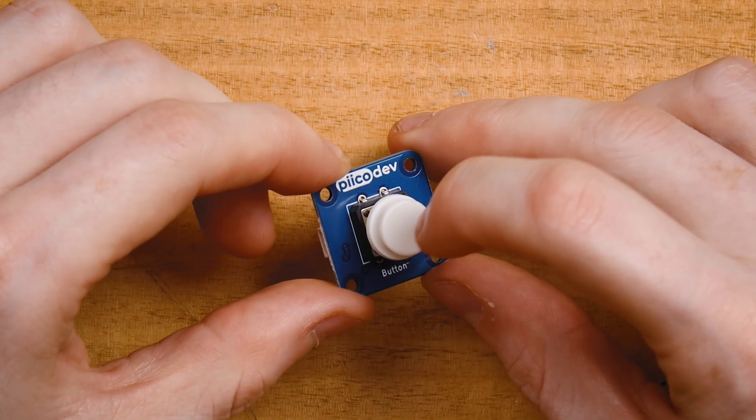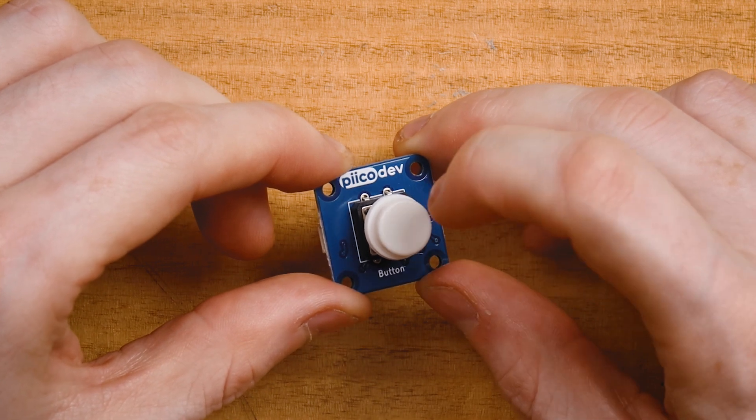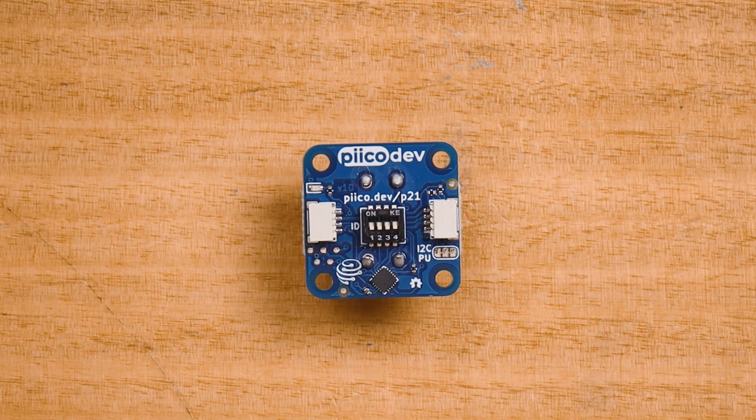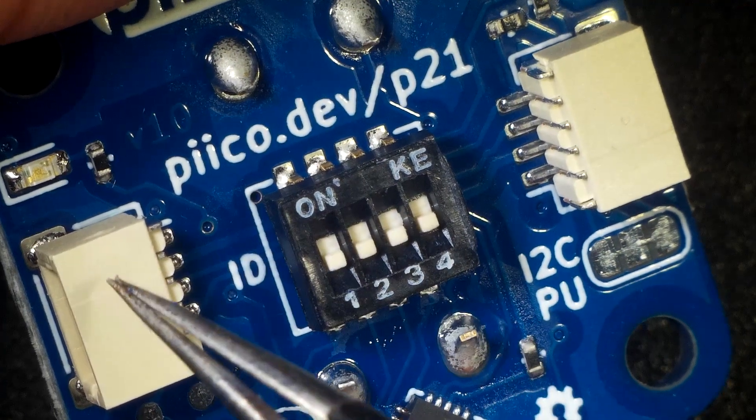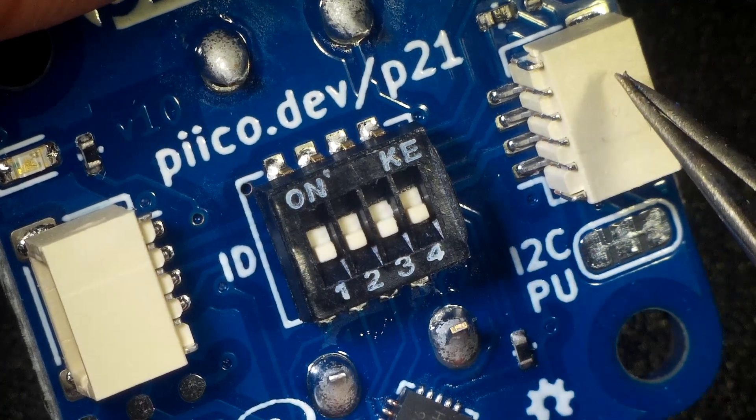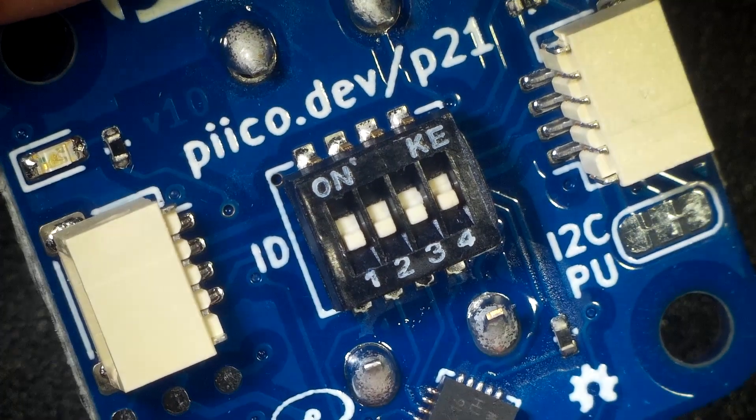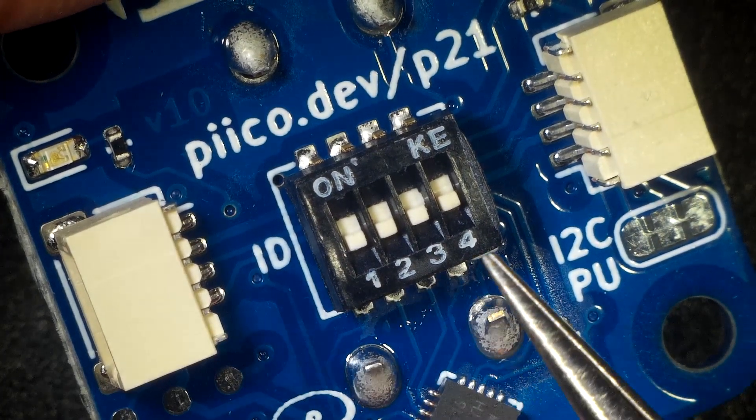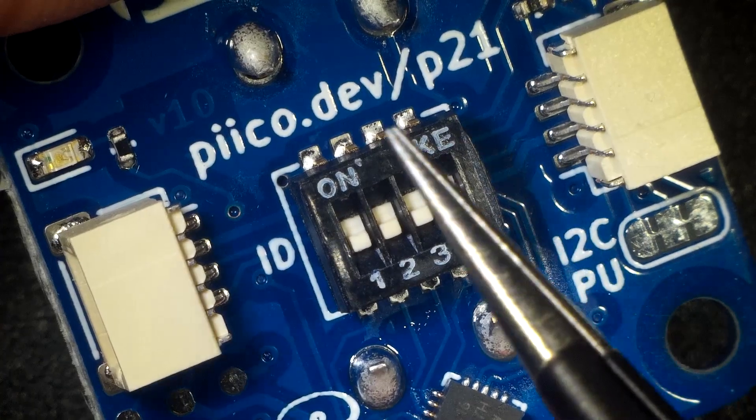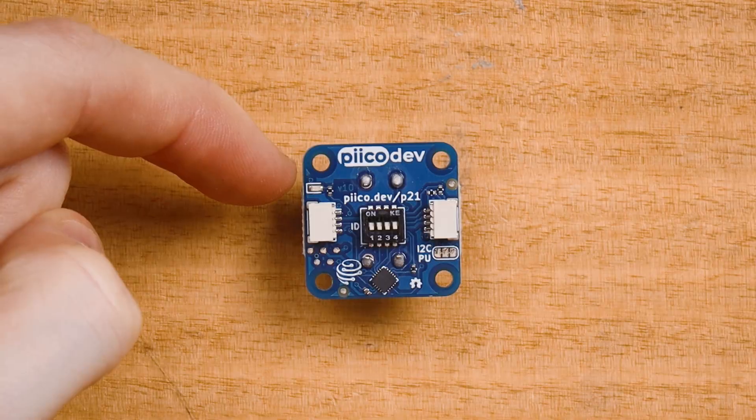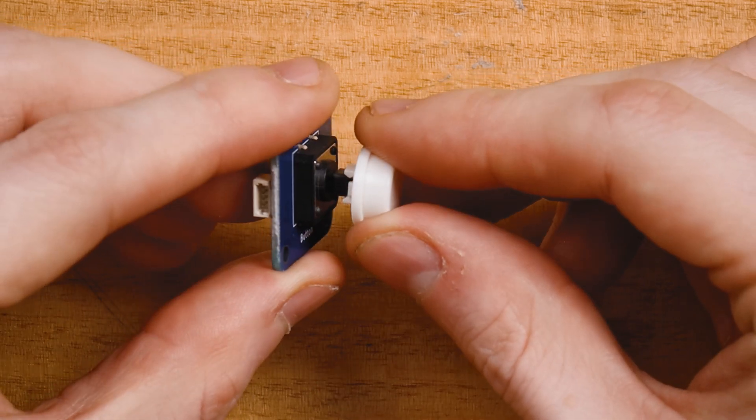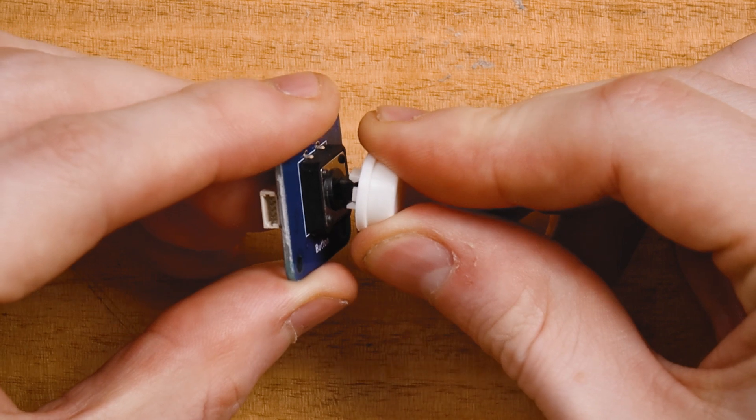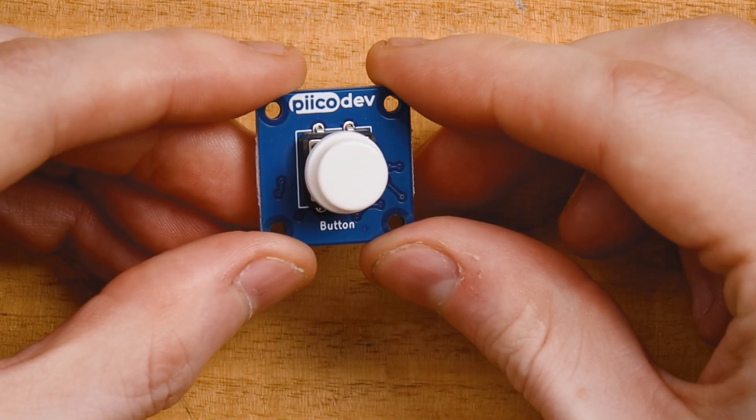The PicoDev button features a clicky tactile button on the top and a bunch of electronics on the bottom. There are two PicoDev connectors for daisy chaining connections, four ID switches that allow multiple buttons to be connected together—leave all of these switches in the off position for now—and a small power LED. You may need to install the switch cap onto your button. Simply hold it over the top and press until you feel it snap into place.